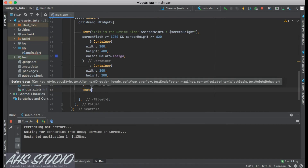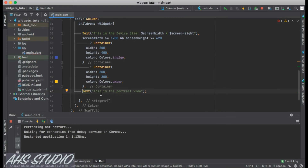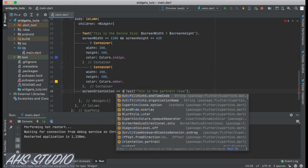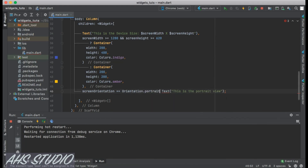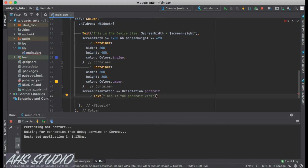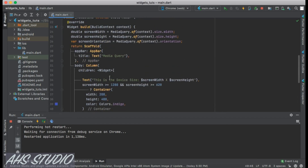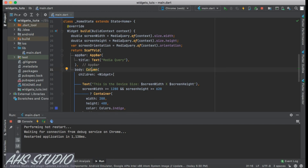Let's use this in a Text widget with a conditional: if `screenOrientation == Orientation.portrait`, show 'This is the portrait view'; else if it is landscape, show 'This is the landscape view'. Let's also wrap the Column with a Center widget and save.